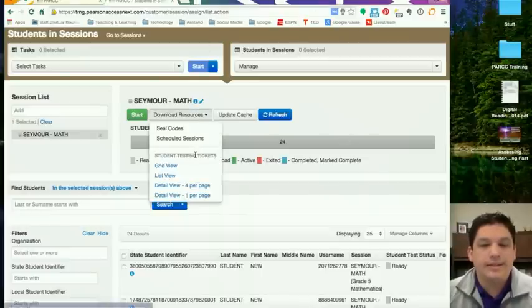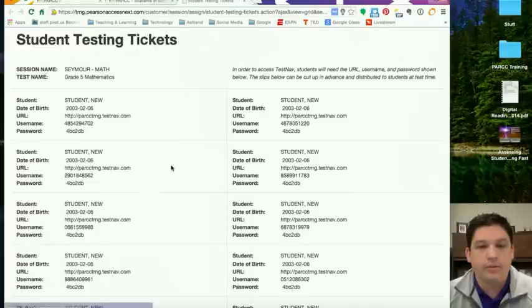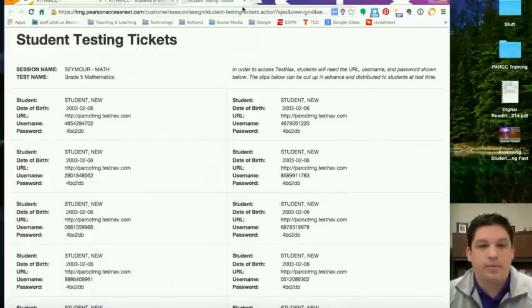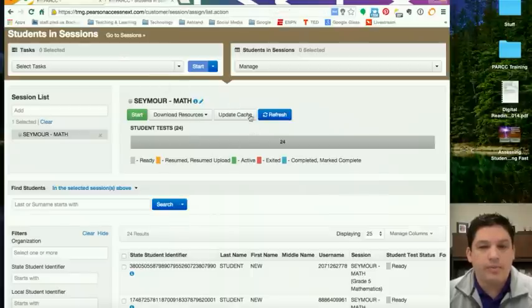Now the Student Test Tickets, this is going to have the kids' usernames and passwords on it. You can print them in four different ways. You can print them in a grid view which will look like this, and then you as the teacher will have to cut them out and give them the appropriate one.